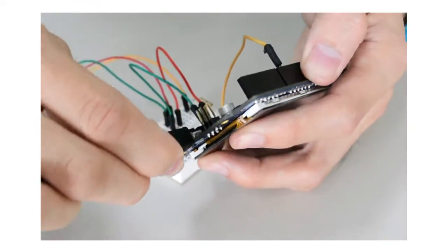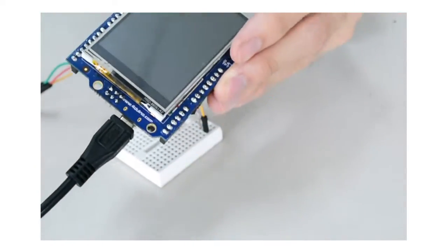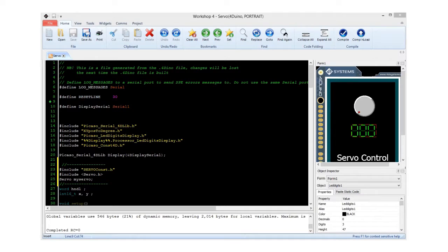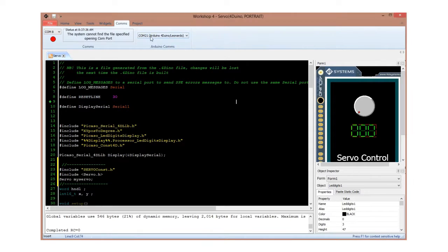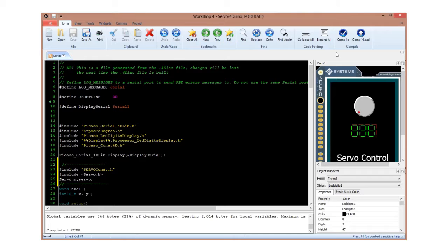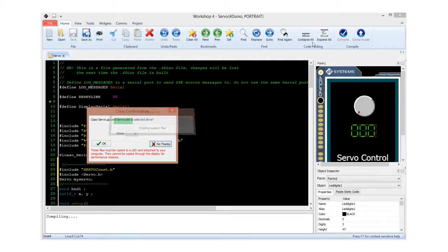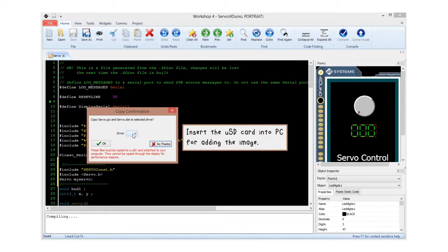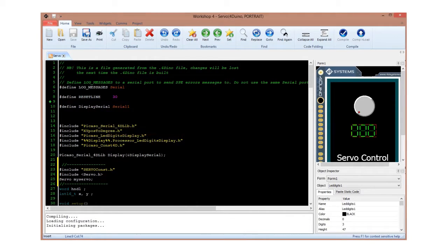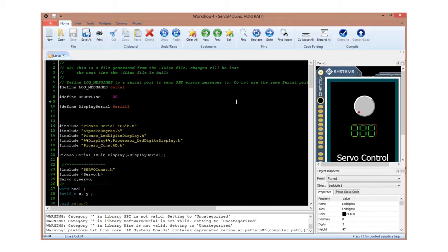Now, connect your FORDUINO to the PC. Make sure you are connected to the right COM port. If you are sure with the COM port, then simply click on the compile and load button. This will compile and load the code into your FORDUINO.